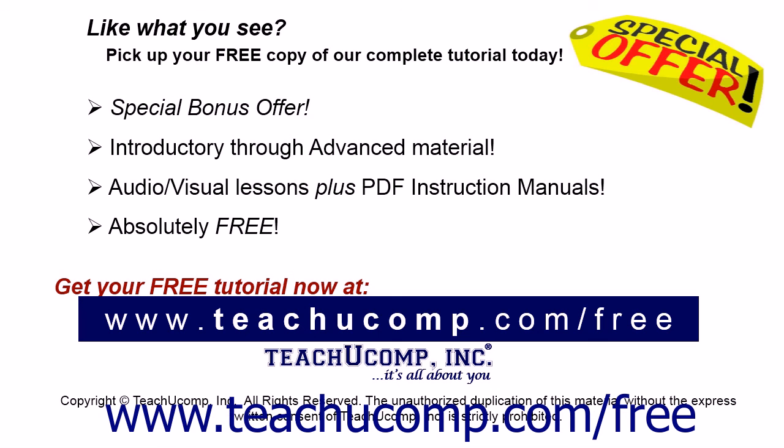Like what you see? Pick up your free copy of the complete tutorial at www.teachyoucomp.com/free.